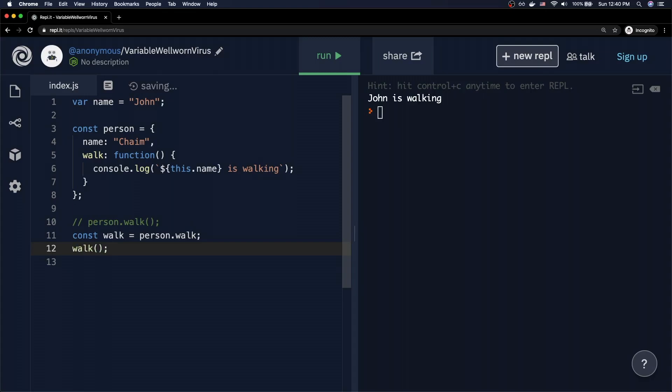When I make the change and call walk standalone out in the file, the call site no longer involves person, so 'this' no longer refers to the person object. Instead it refers to the global context — the file itself. Since within the global scope I have a var variable whose value is 'john', it outputs 'John is walking'.